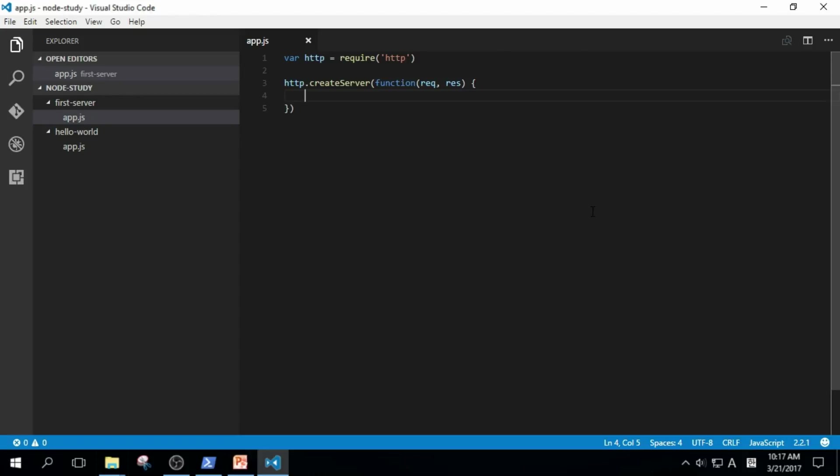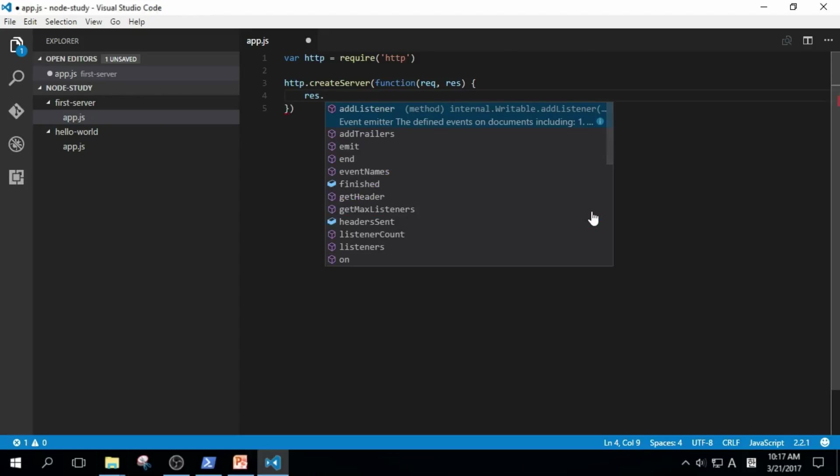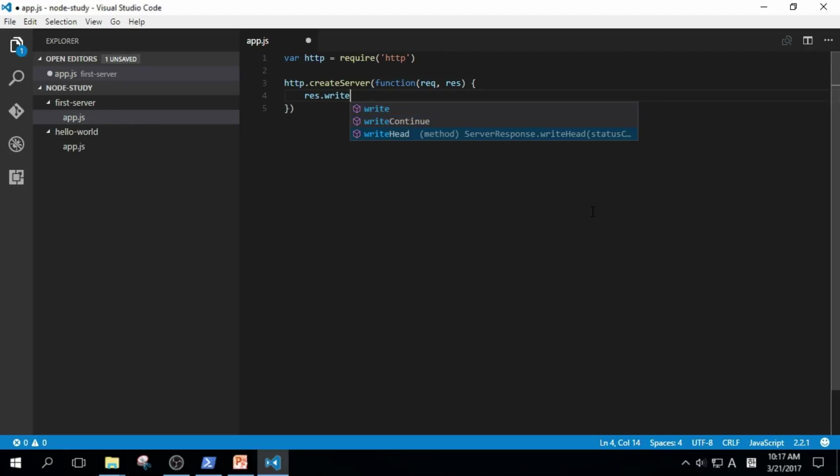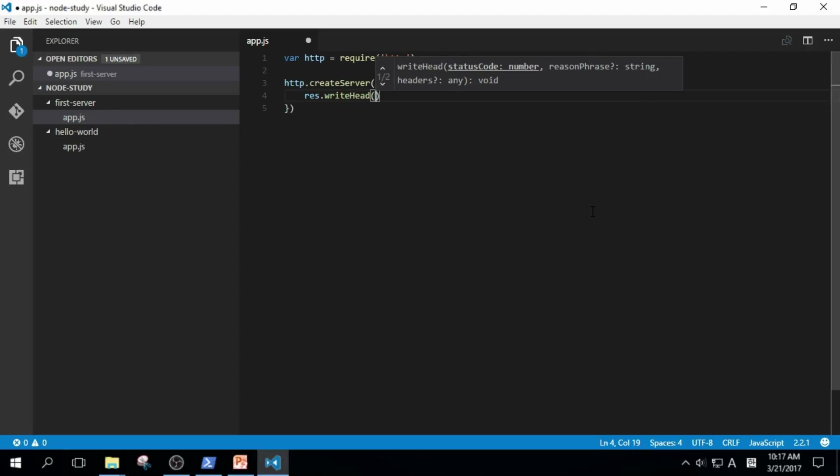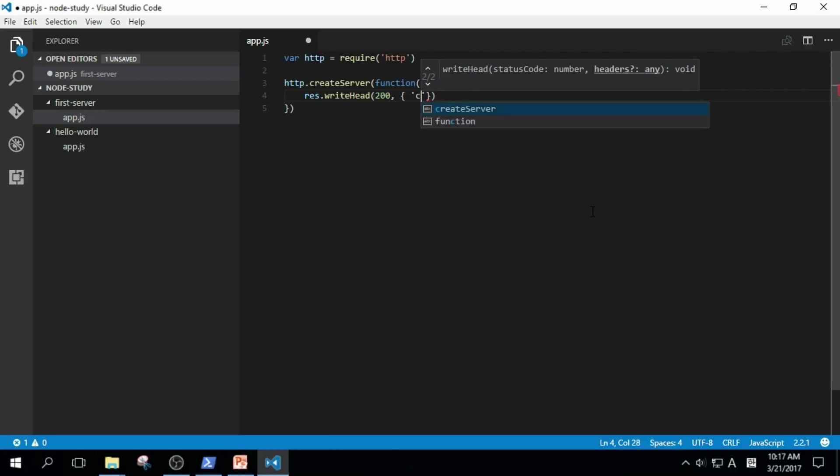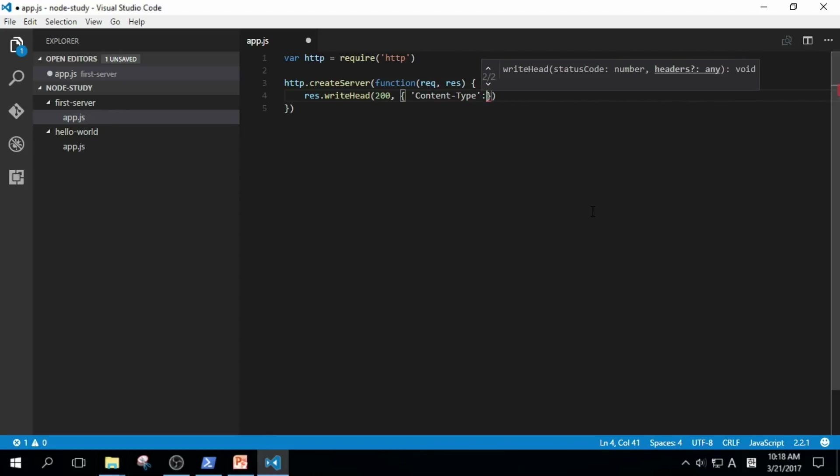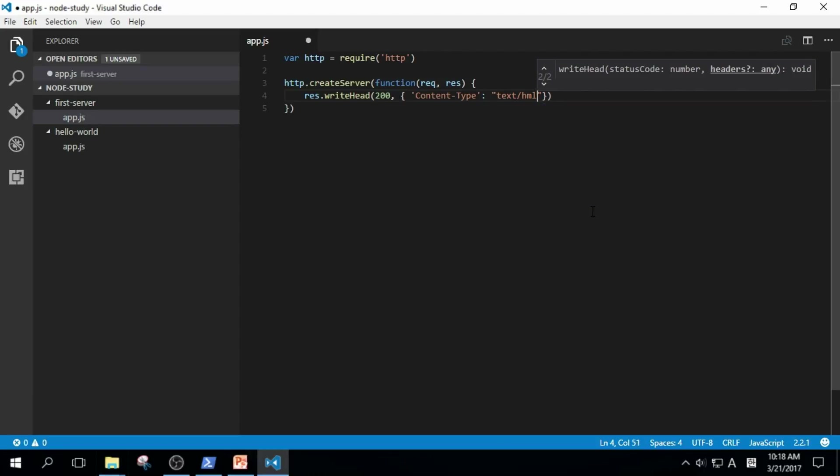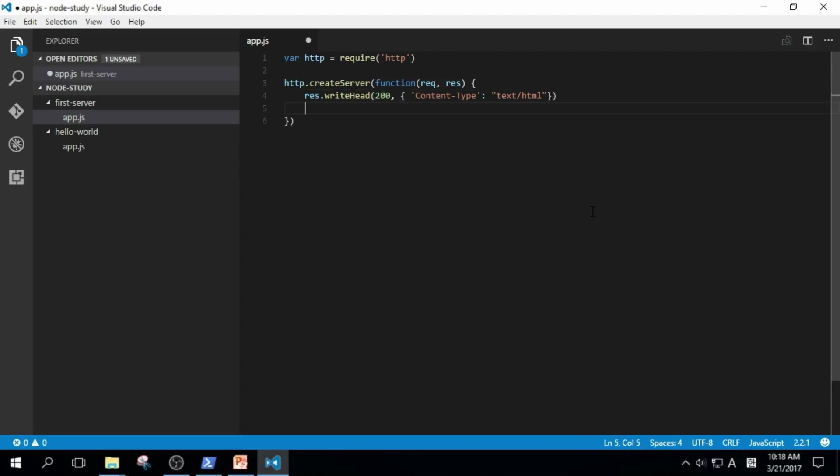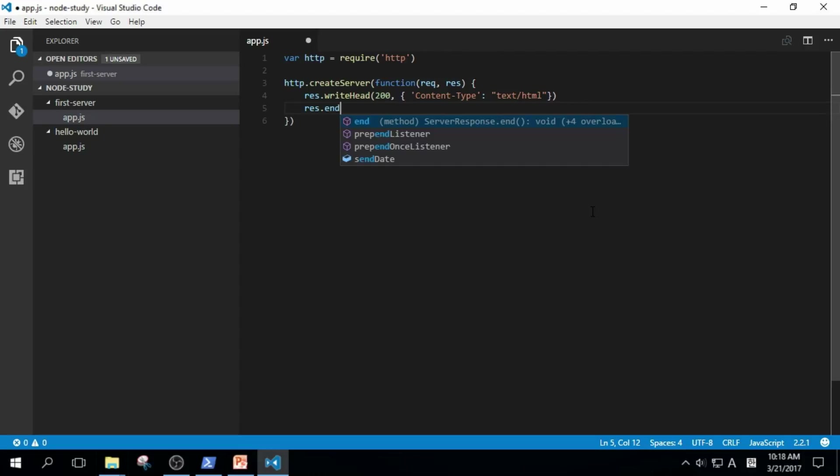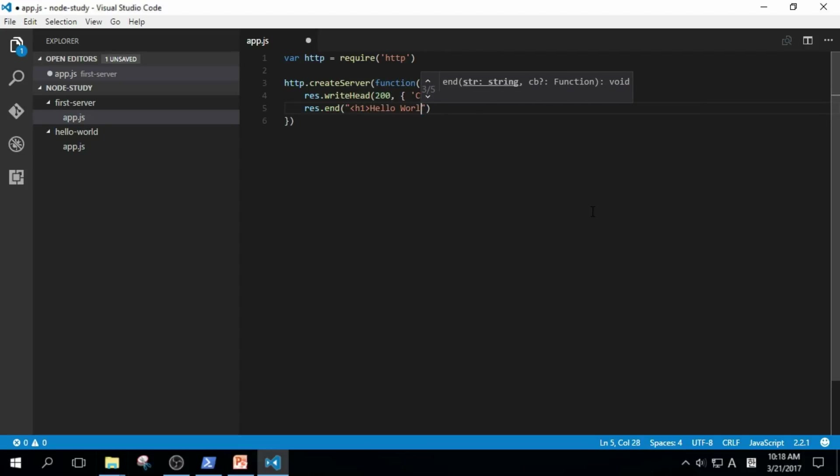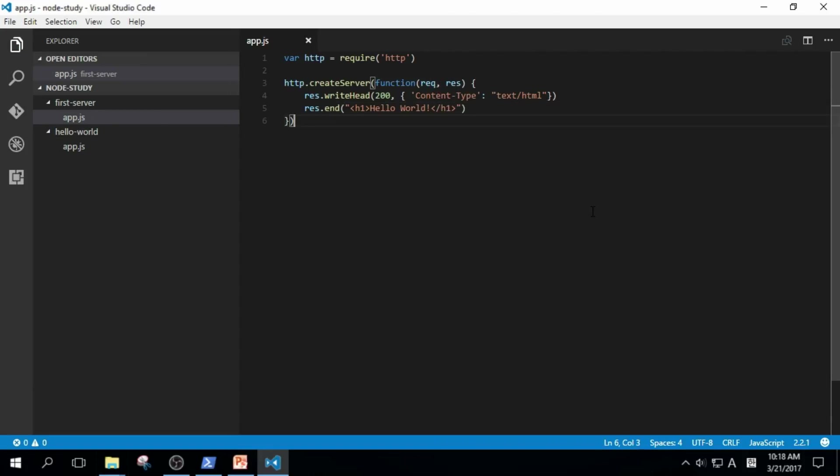Type in res.writeHead 200 and text/html, and add res.end with text h1 hello world and close the h1 tag. It seems that we've finished writing code. Let's run it.